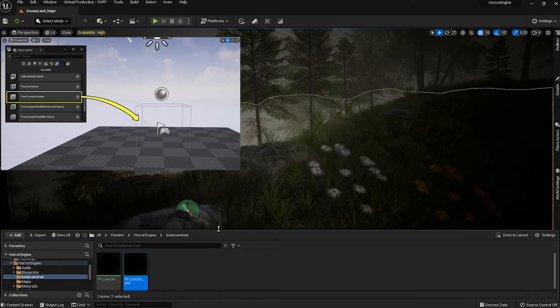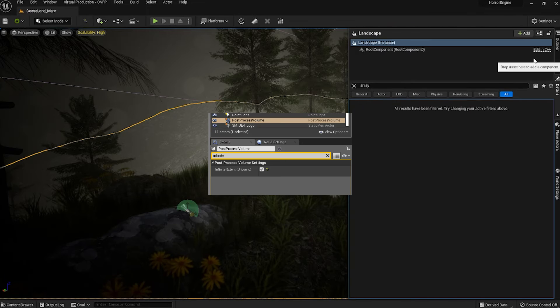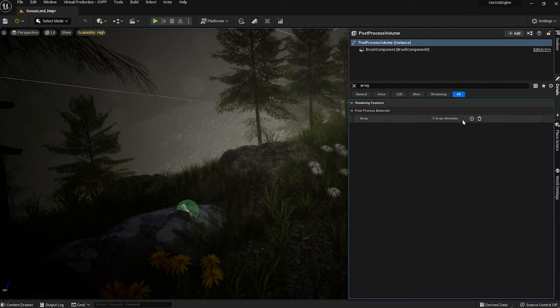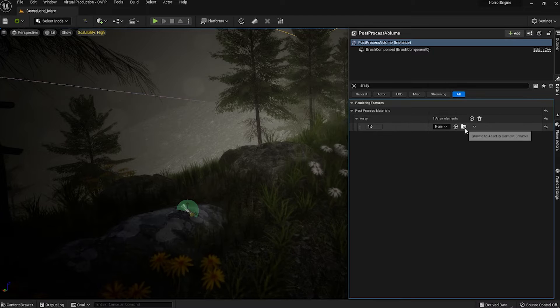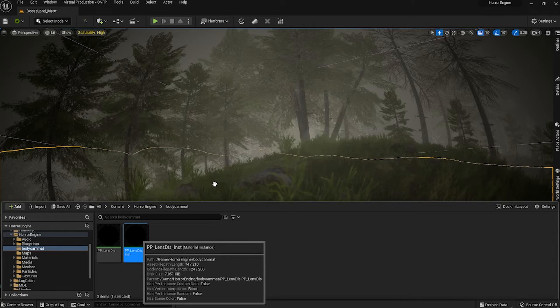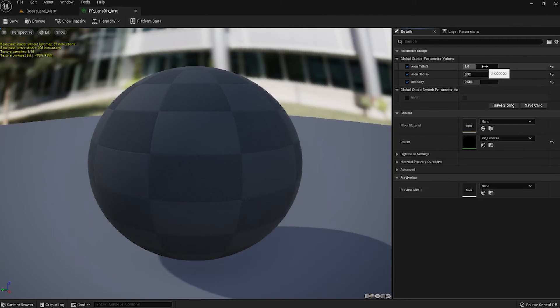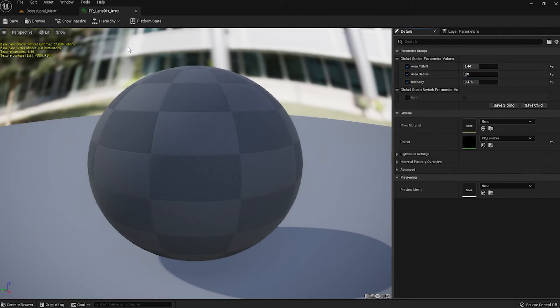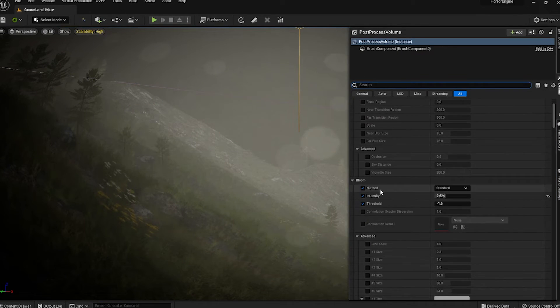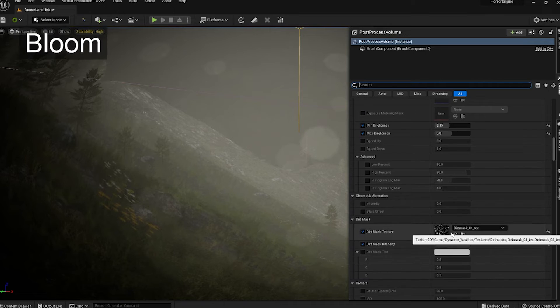click on post process. If you don't have one, make one — it's super easy, barely an inconvenience. Make sure the post process volume is set to unbound. Type in array, click the plus drop down asset reference. You can make changes to the parameters at any time by clicking on the instance material and saving them.